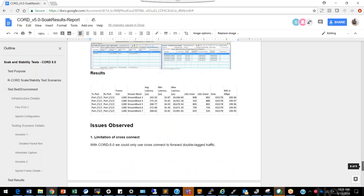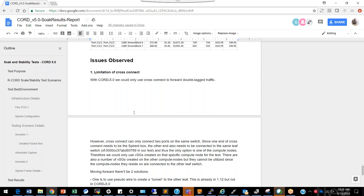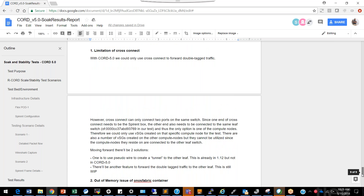Now let's go over the various issues observed. The first issue is the limitation of the cross-connect. Currently we can only use cross-connect on the same leaf switch, which means we need to cross-connect the Spirent box with the VSGs on the compute node on the same leaf switch as the Spirent box. So we can only use VSGs on that one compute node, even though VSGs are created randomly across multiple compute nodes.